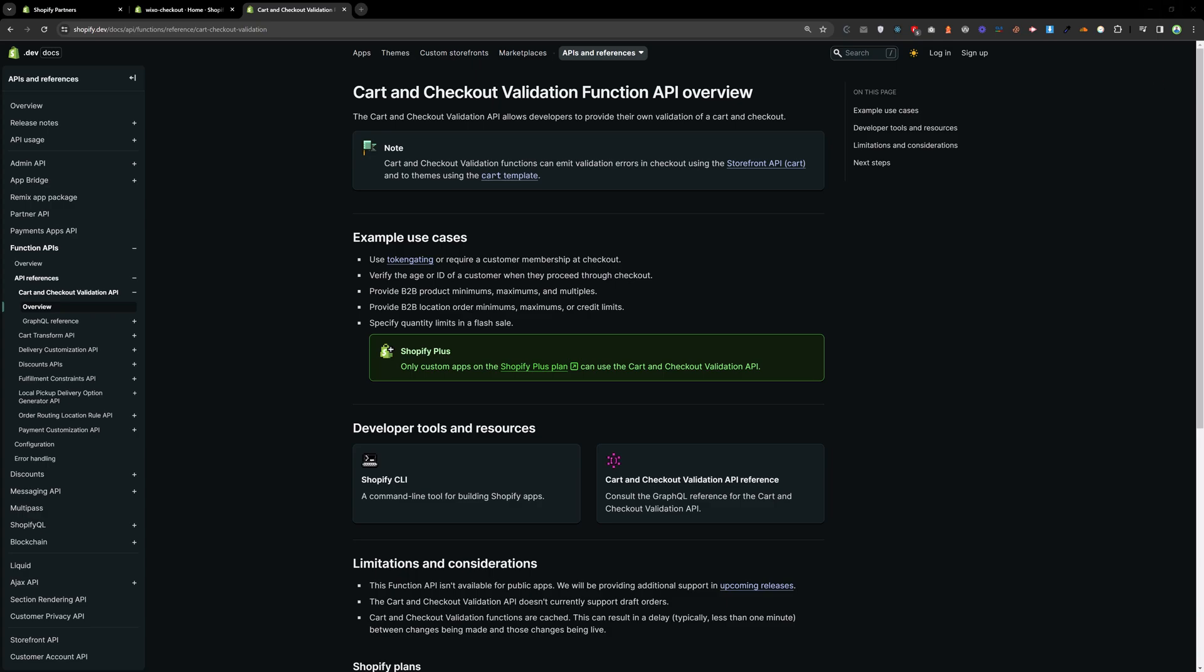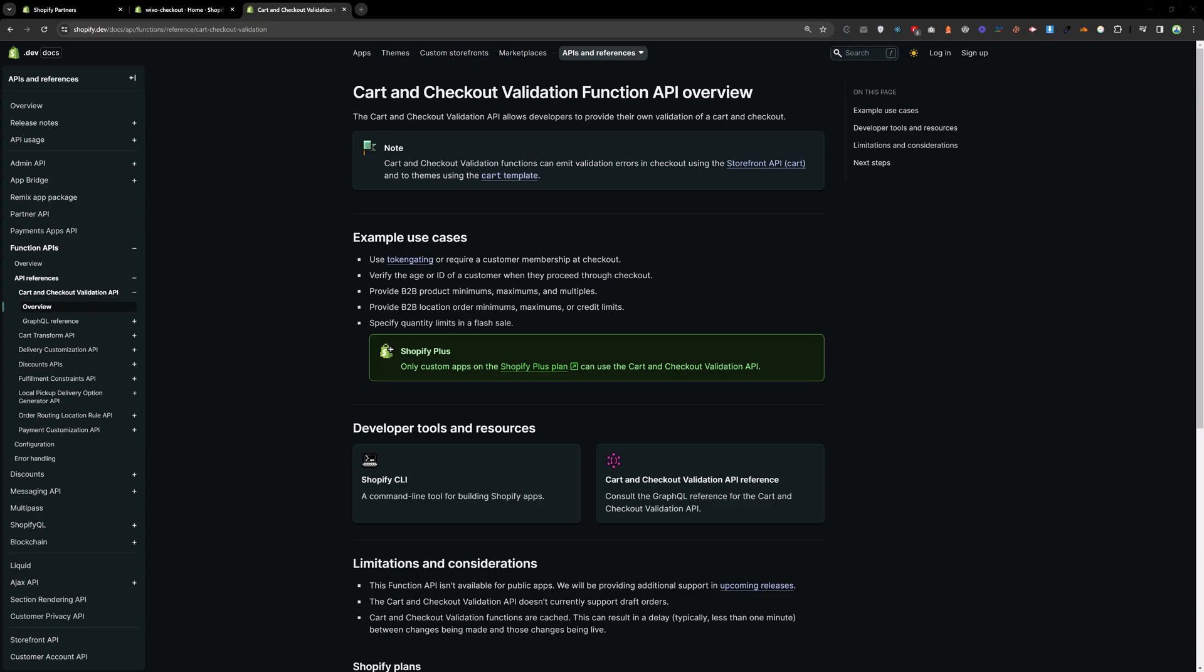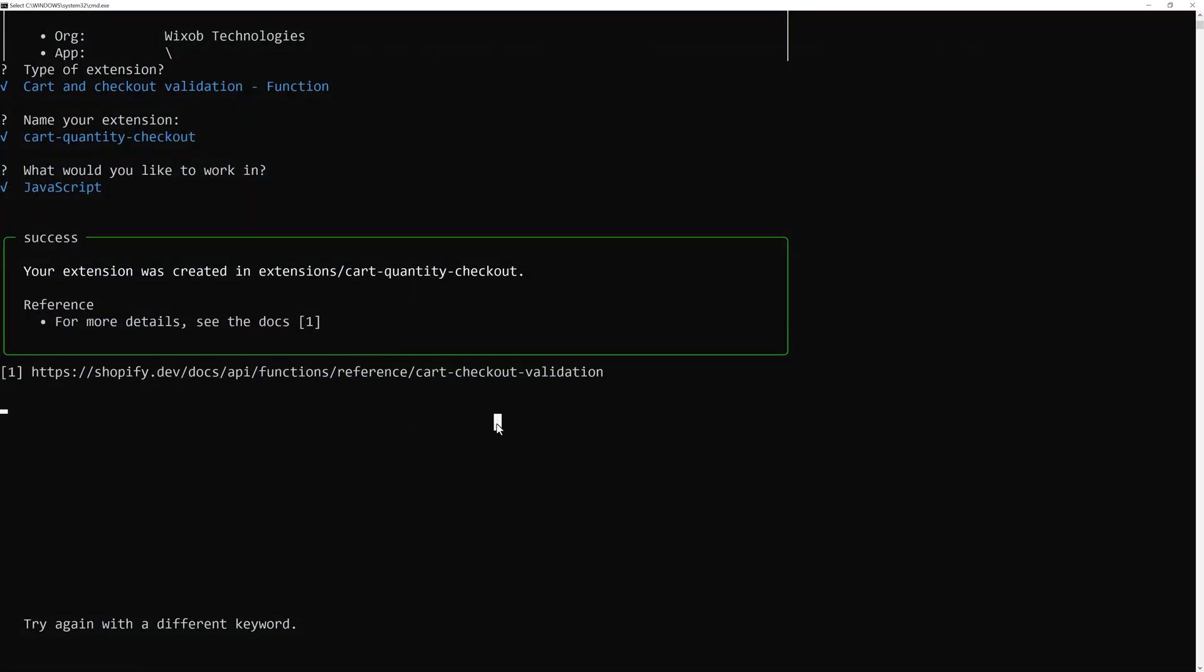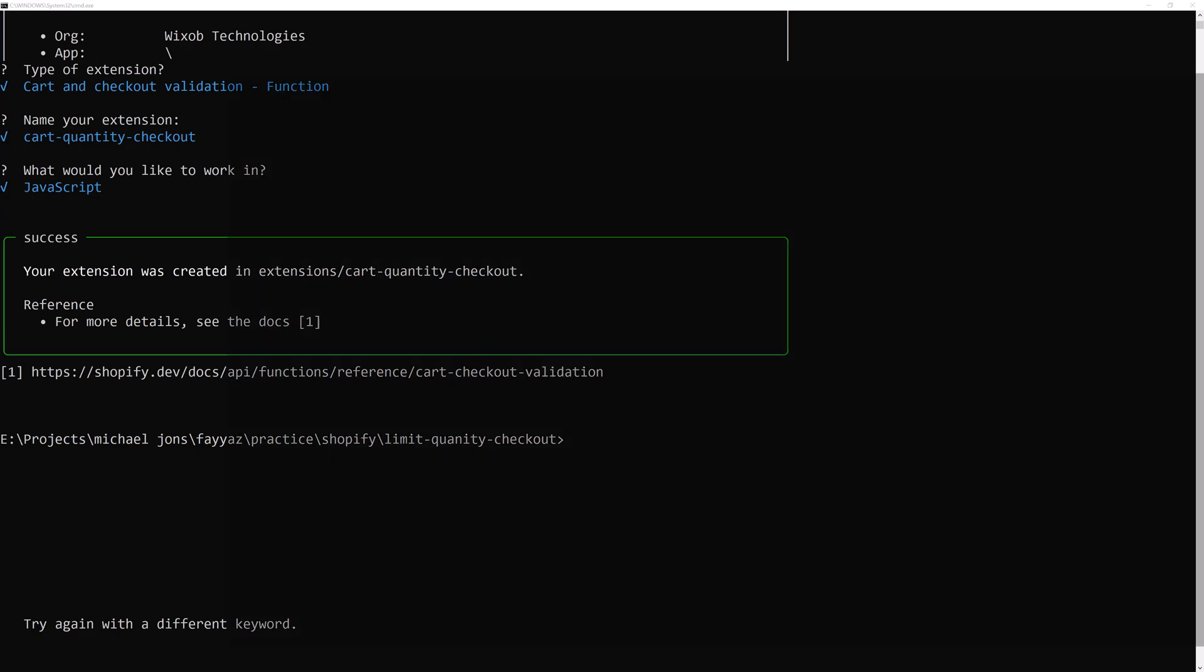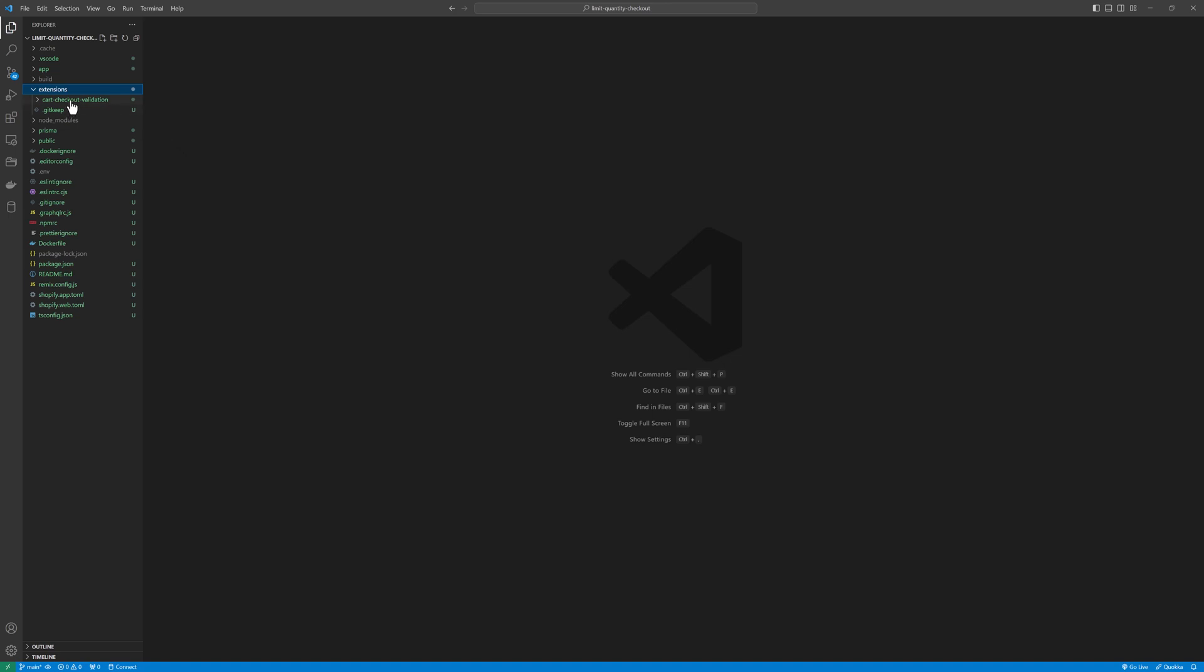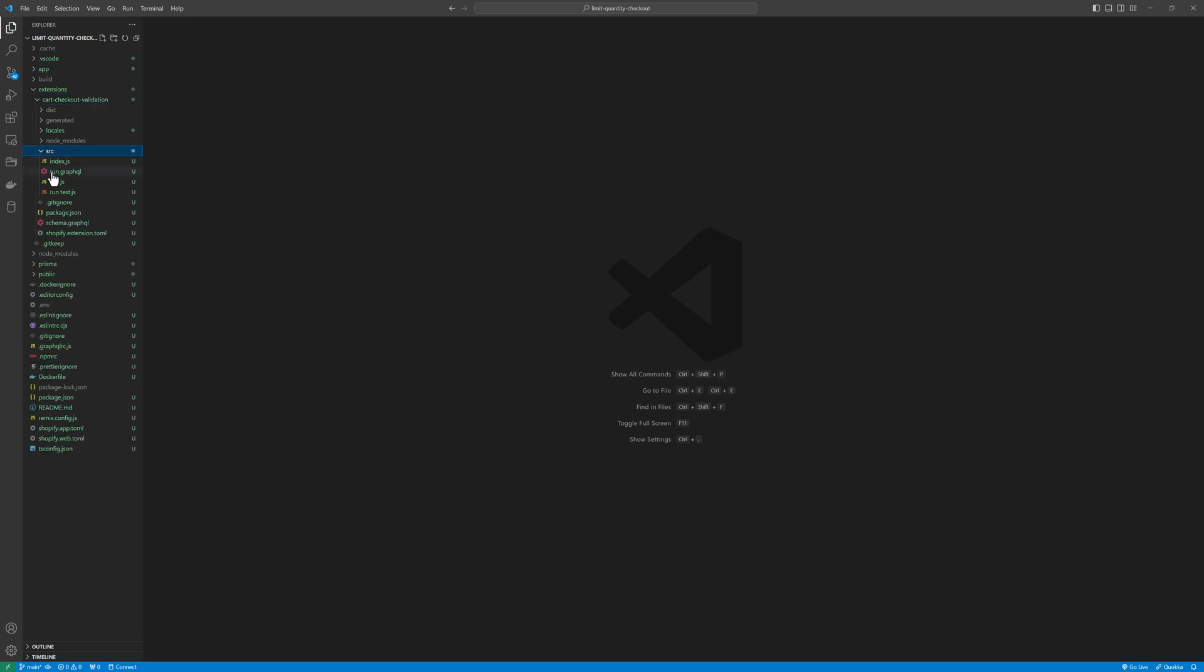So let's go back to the app and open this app in Visual Studio Code. As you can see we have an extension folder and we need to go to card checkout validation this one.